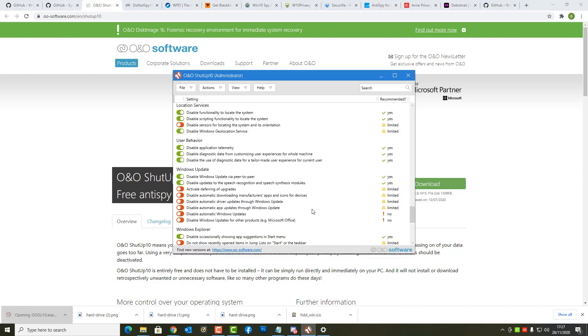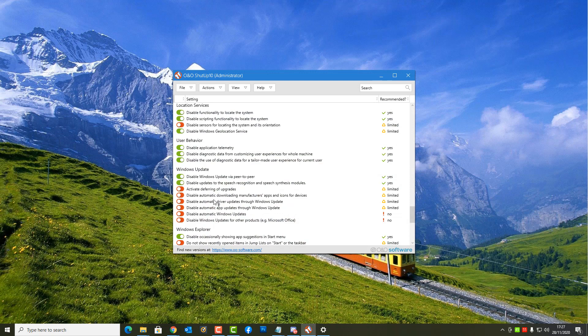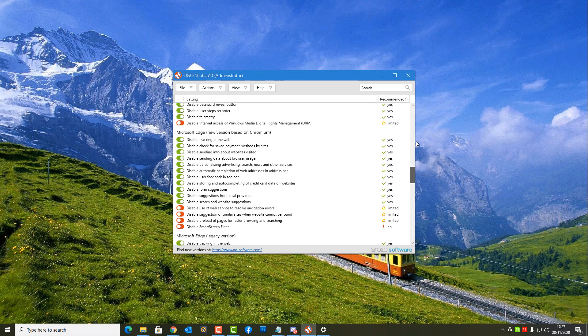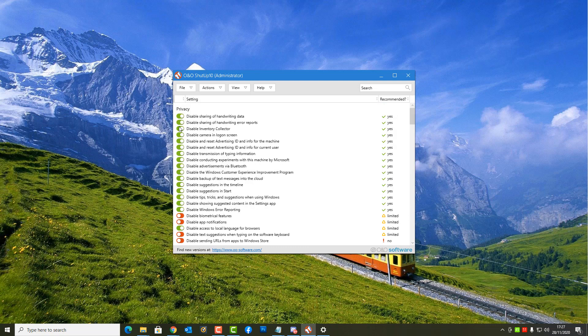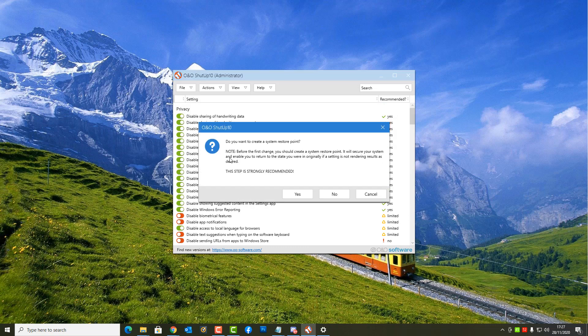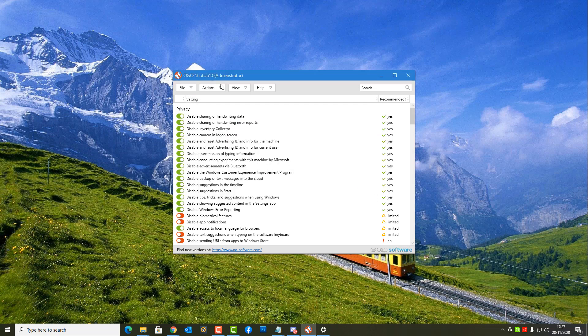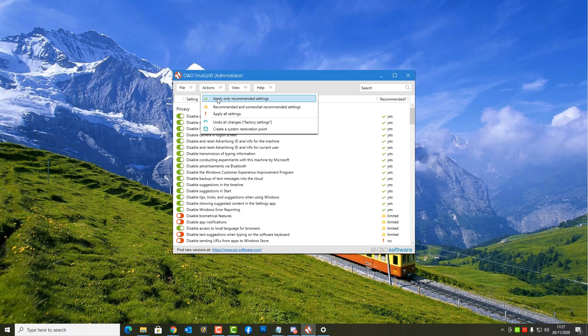These are bits of software here like this. You'll see this one's called Shut Up 10 and you can basically toggle these switches on and off. You can see here they recommend that you use the settings at the top here which is the actions and apply only recommended settings. These are the safer settings which they know works and it's safe to use. There is more recommended and somewhat recommended settings. These are more aggressive.